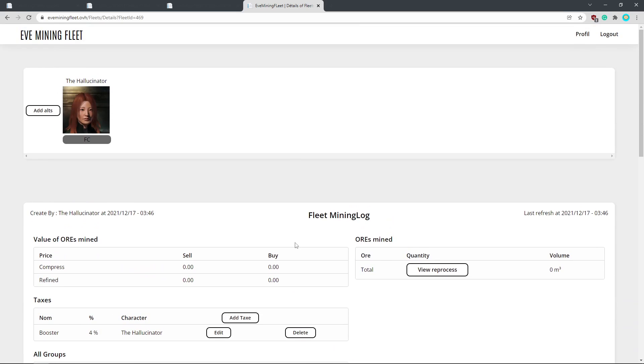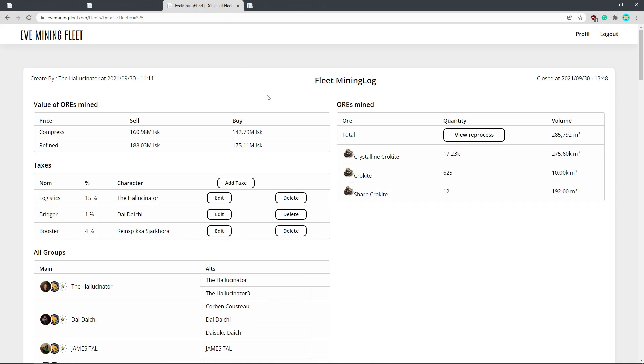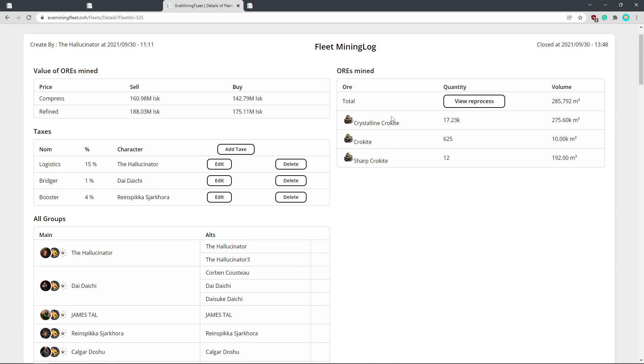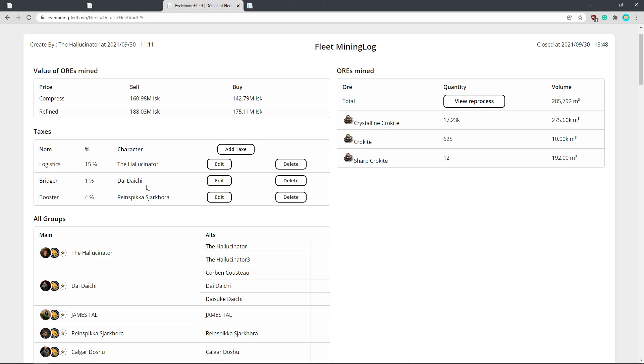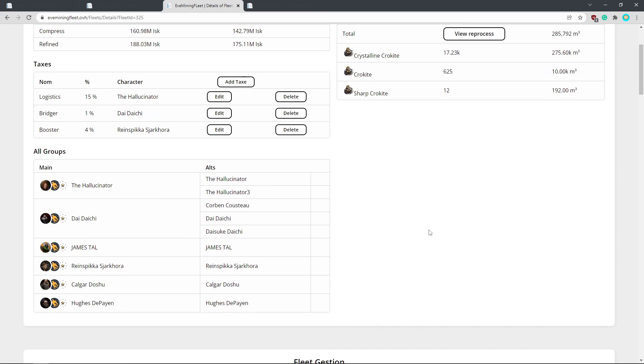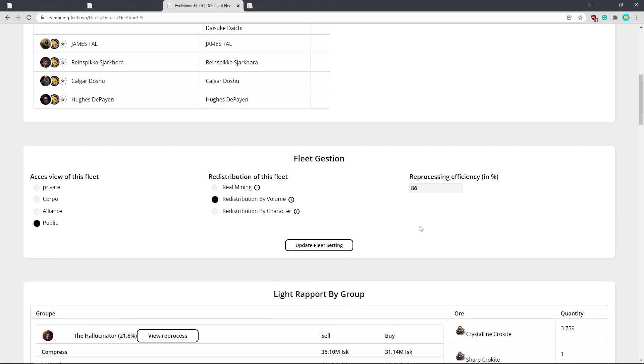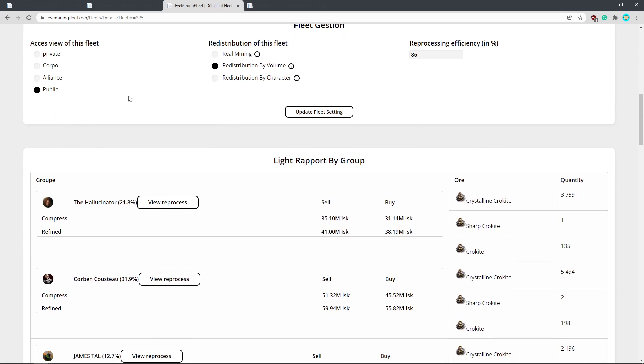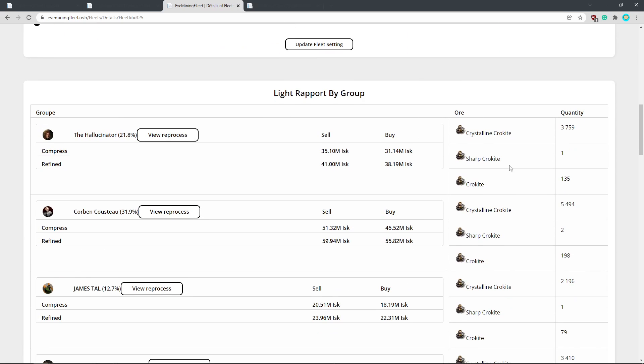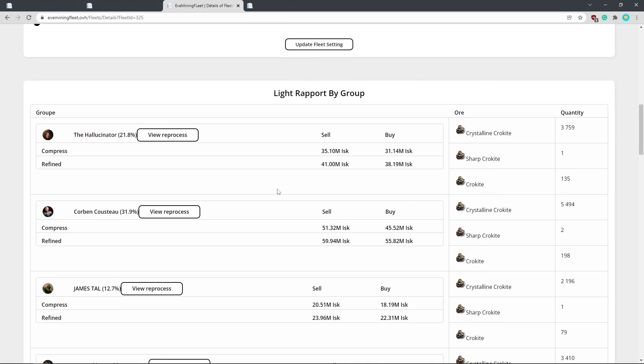Now, I'll just highlight an example. Fleet, this is one I did a while ago now. We bridged in onto some croquite in Losec. And so we had taxes for logistics. In this case, it was me as I was running hauling. So it was a full-time job with two characters. We were smashing through the croquite. We had a bridger and we had a booster. So everyone got taxed appropriately or paid appropriately. And here we public redistribute by volume. So everyone got a bit of the good stuff and the normal stuff.